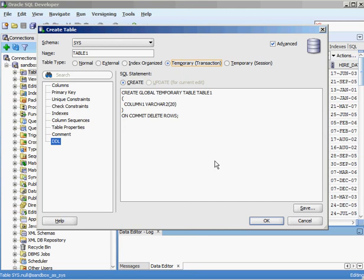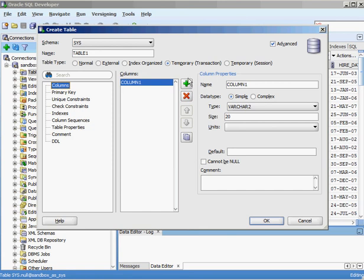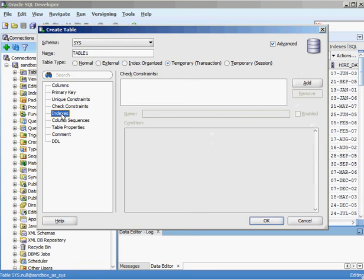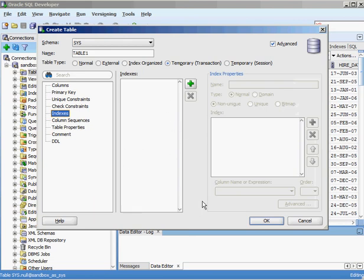For a temporary session table, the rows stick around until your connection to the database ends — it uses ON COMMIT PRESERVE ROWS. You can set up a temporary table just like a normal table: it can have a primary key, unique constraints, check constraints, and indexes. But these are just temporary tables — they don't exist forever, just for a short period of time. Hopefully this video gives you some really good insight into some of the complex things you can do with Oracle tables. Thank you very much.